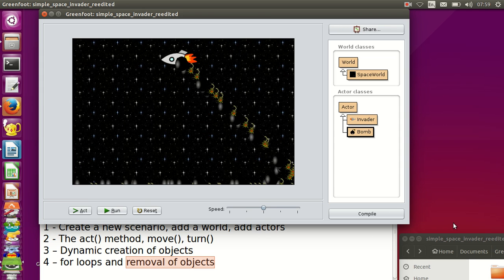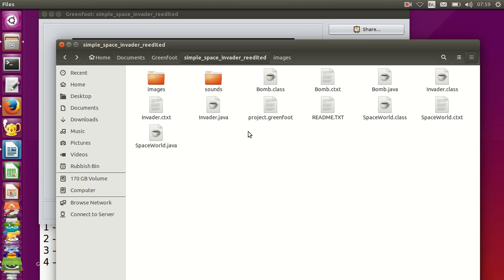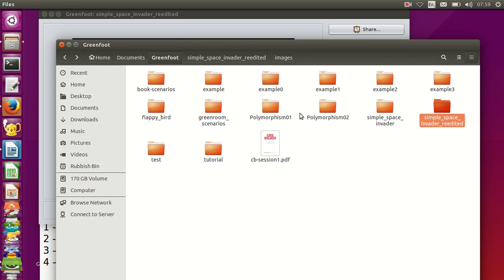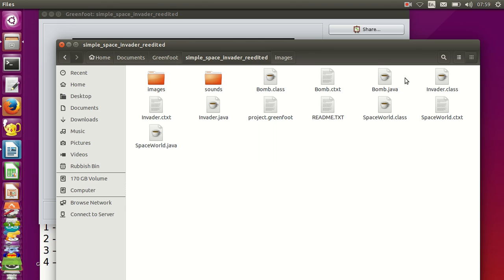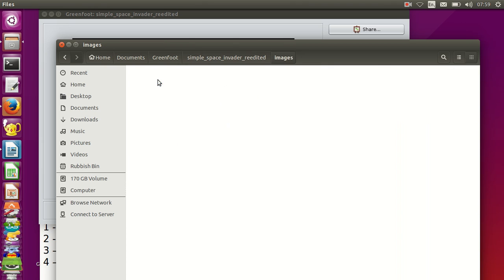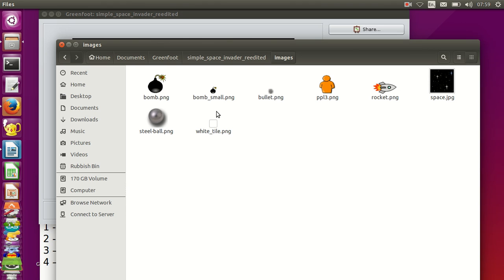These bombs are a little bit too big, so this gives me a chance to explain that each Greenfoot scenario is a folder structure. If I go back to my Greenfoot directory, the scenario is a folder — inside there's all the Java code, and two subdirectories: one to store the sounds and one to store the images. I've added inside my image subfolder a smaller bomb — basically the same bomb just shrunk — and I've created a small square tile from a photo editor: a 10 by 10 pixel white tile, which will clash nicely with the black space background.